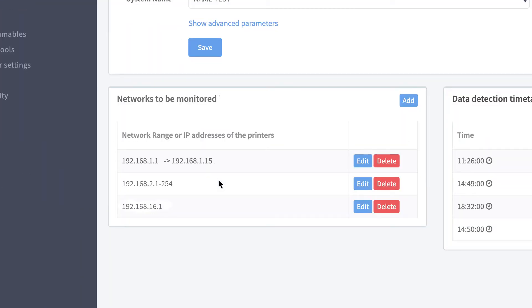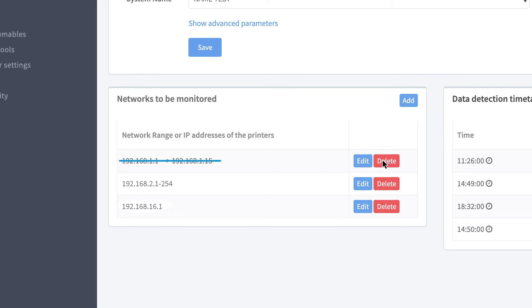Here you can see an example of how to set up properly the connector scan range. In order to remove a network perimeter or a wrong IP, just click on Delete button and then on Add to insert a new one.